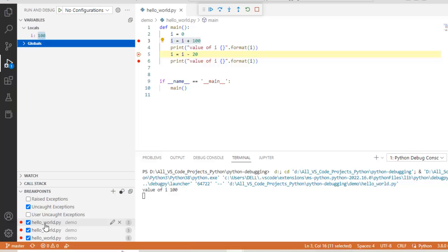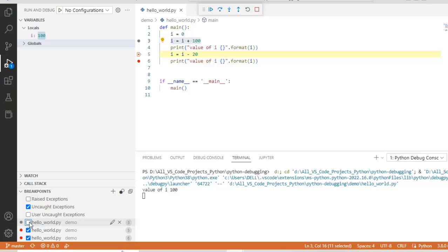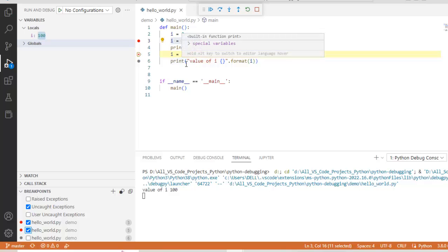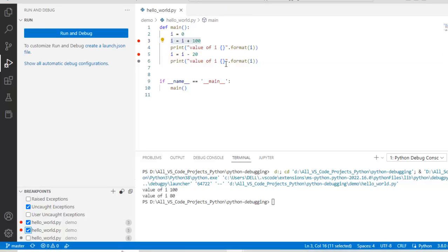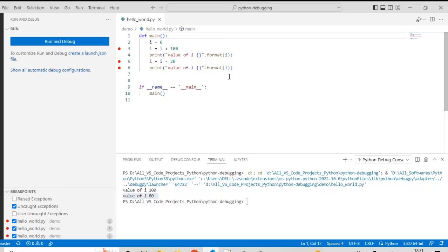From the breakpoints panel I can control the breakpoints — remove them or disable them. If I uncheck, say, line number 5 or line number 6, the red button changes slightly to indicate it is disabled. Now if I continue, the flow would normally have stopped at line number 6, but since it is disabled the control won't pause there. As you can see, the value of i is printed and the program ends without stopping at line 6.